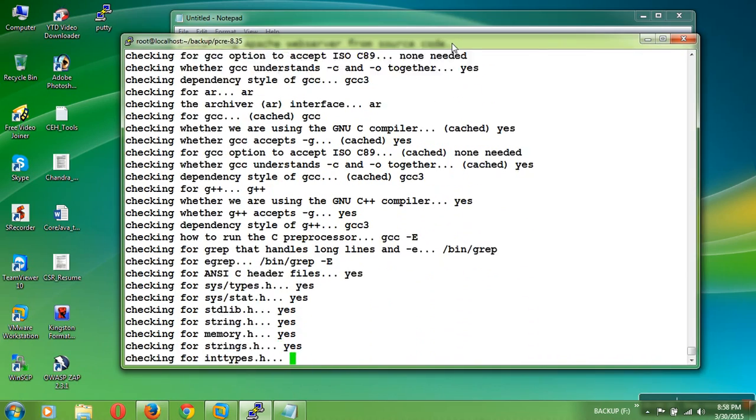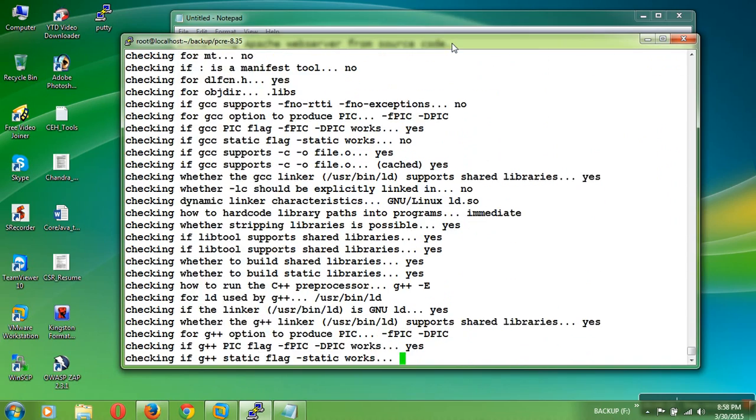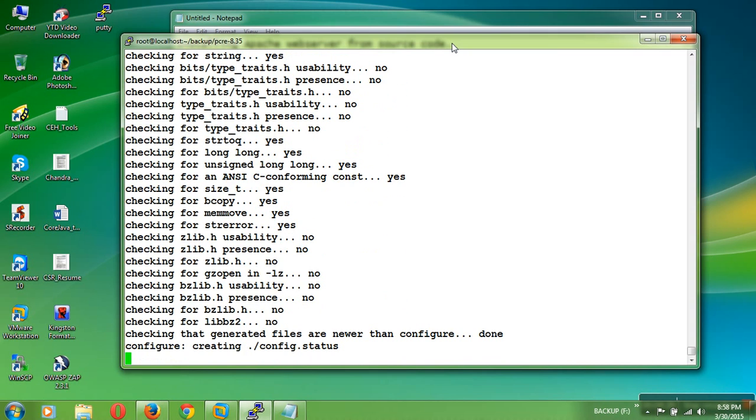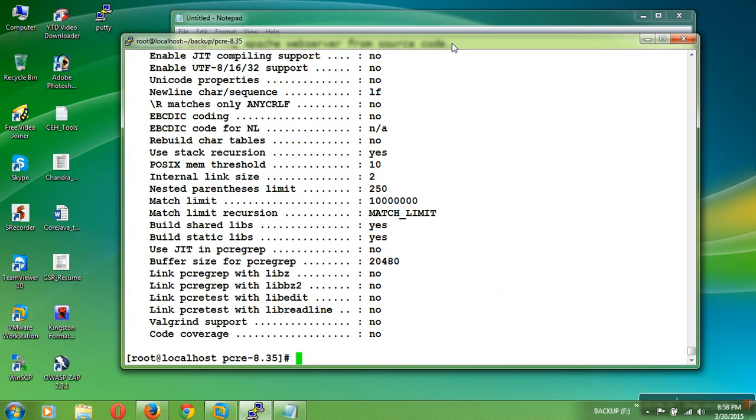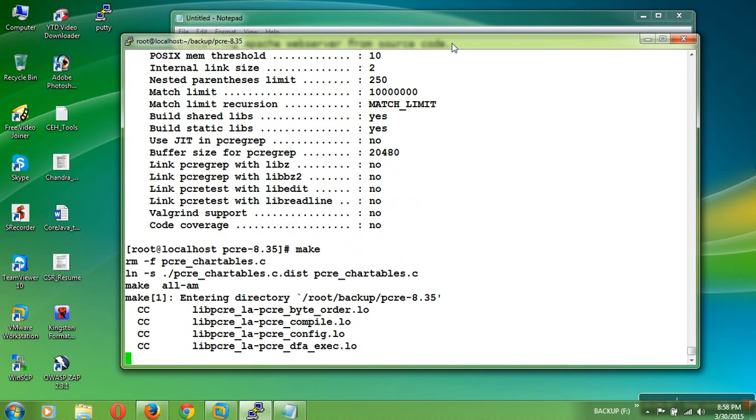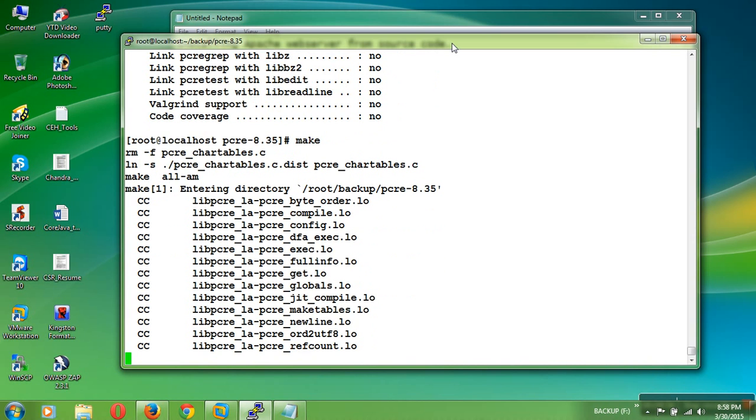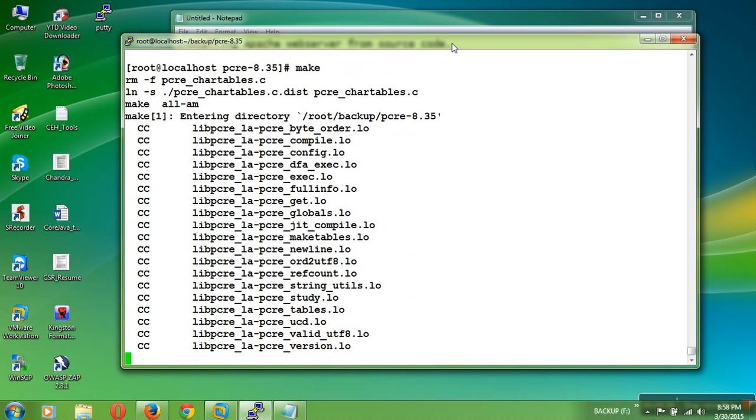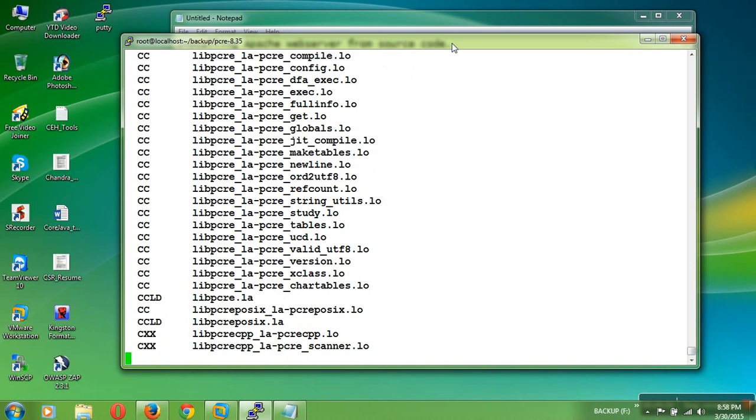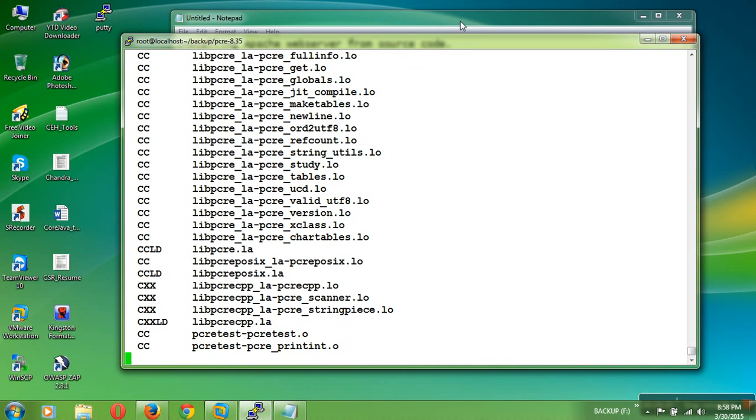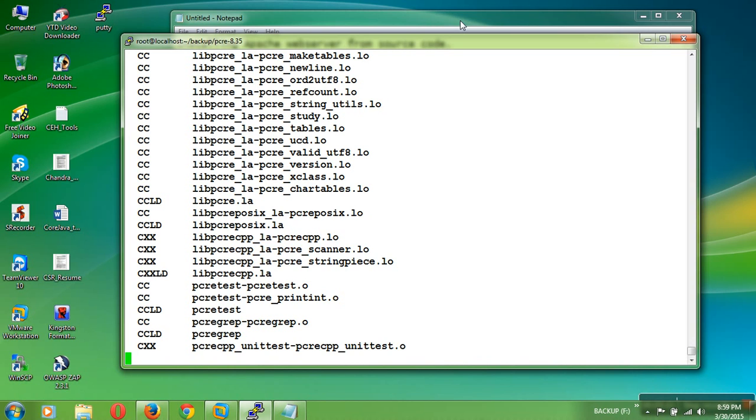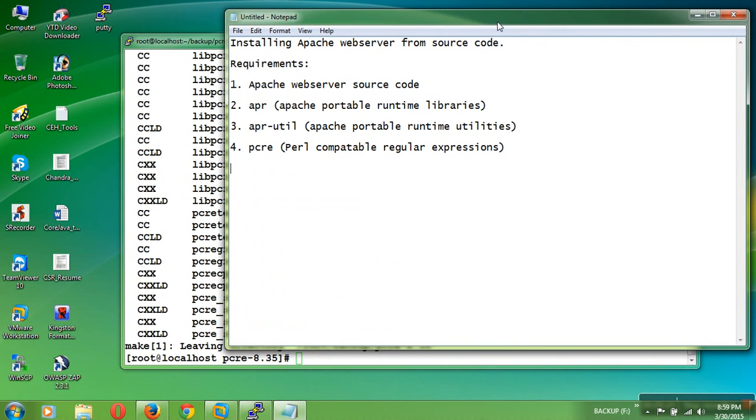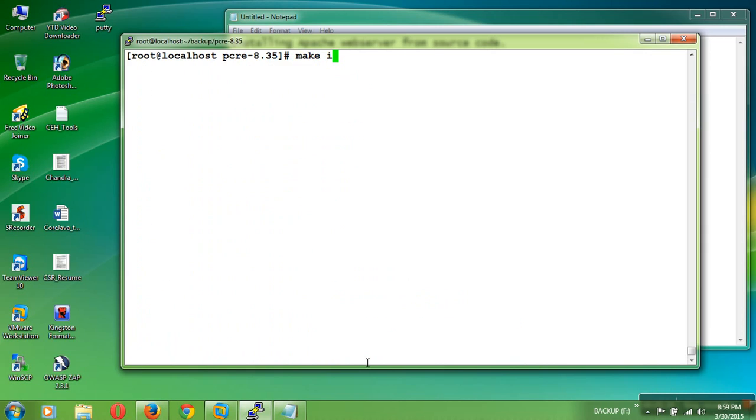We are configuring the Perl compatible regular expression before we need to install the Apache source code. It is creating some list of files. Then use the make command to build the files. Compilation is done. Next we need to build all the files that are available or supported to the PCRE. It will take few seconds to build all the files. In Linux, make is a build tool.